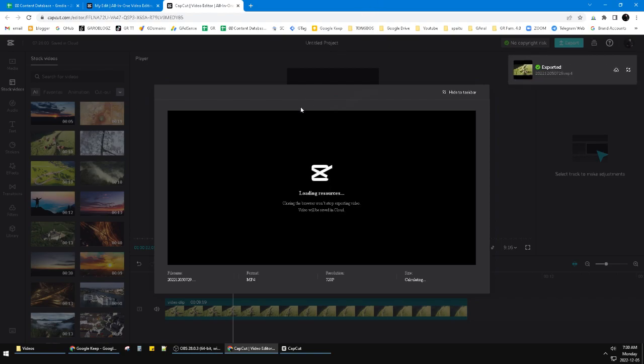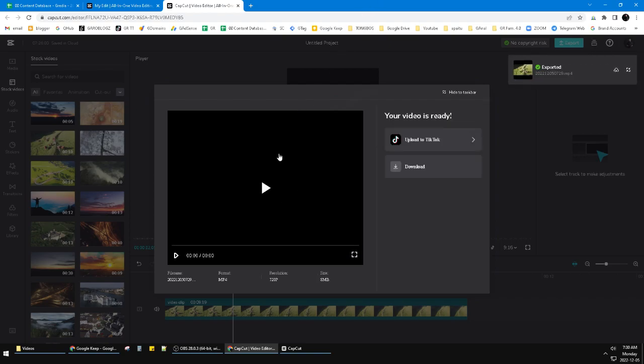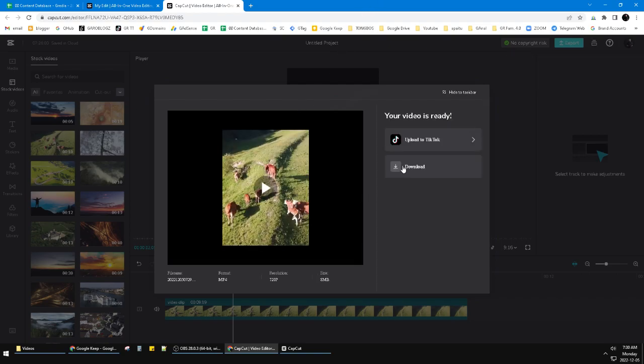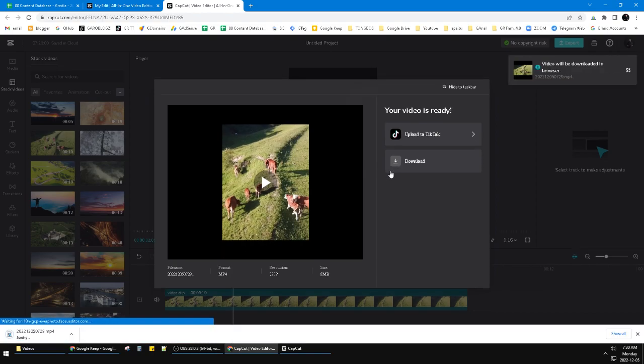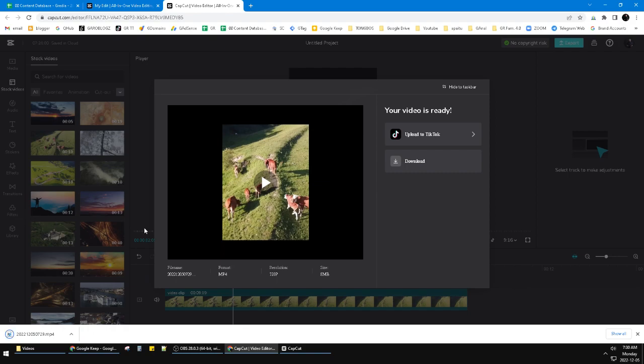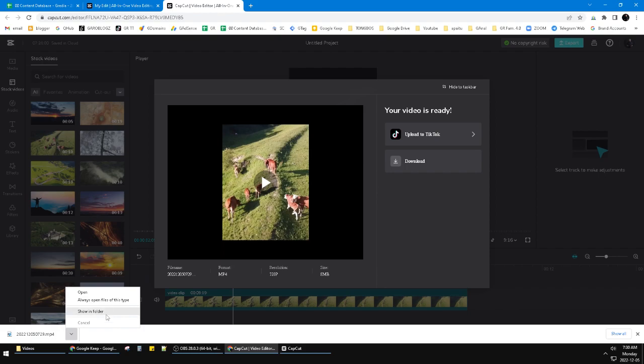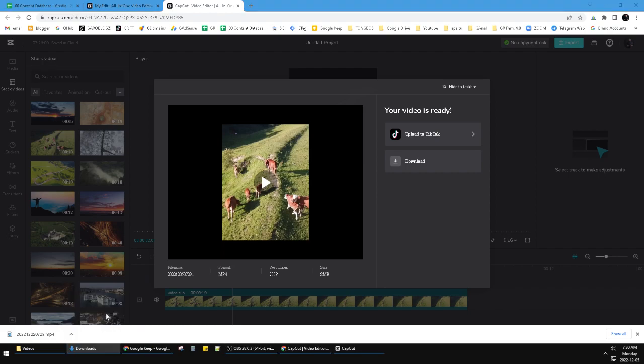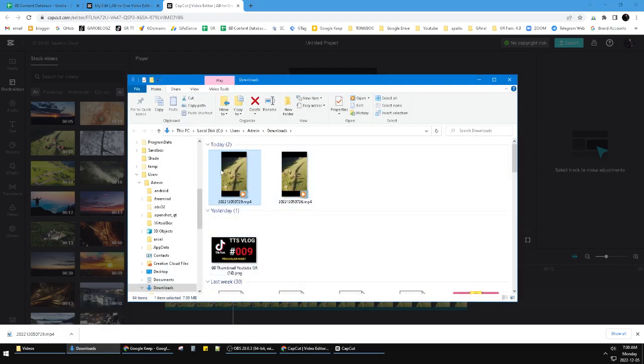I've done it, and then I just click download here. The video will be located in your download folder. So press on your Google Chrome, click 'show in folder,' and then this is the video.